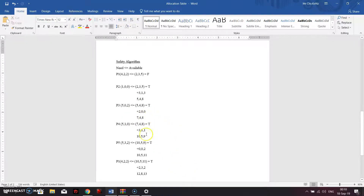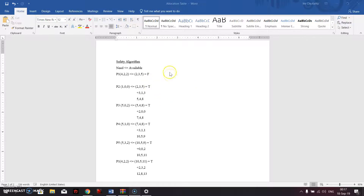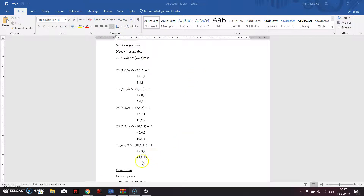I'm going to skip ahead to show the answers. After determining all processes, we execute the remaining false process, which is Process 1. We copy down its need instances: 4, 2, 2, and compare against the accumulated available total of 10, 5, 11. Since 10, 5, 11 is greater than 4, 2, 2, it is true.